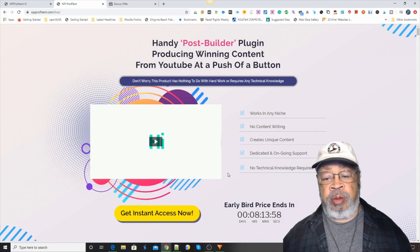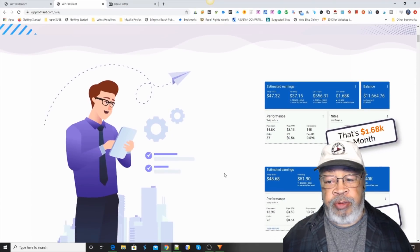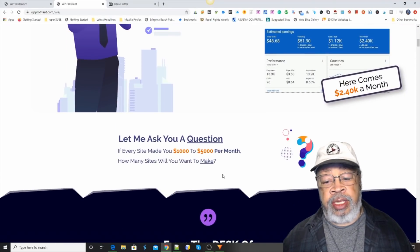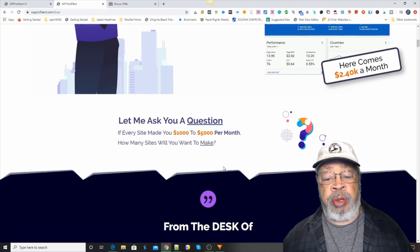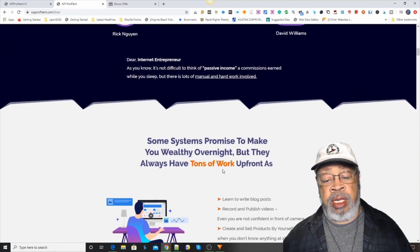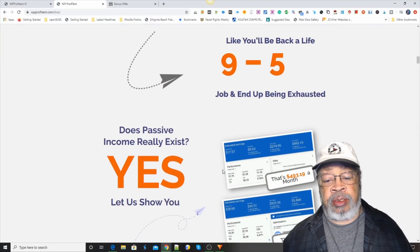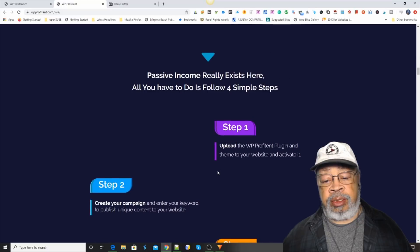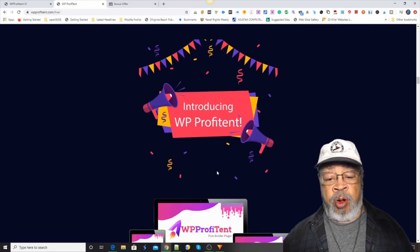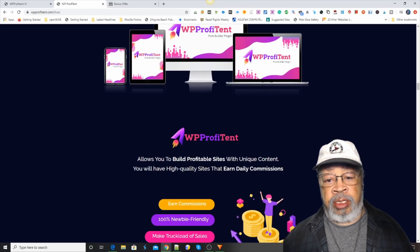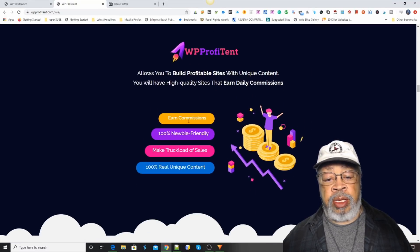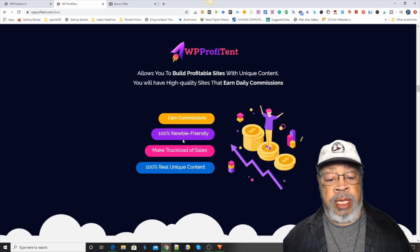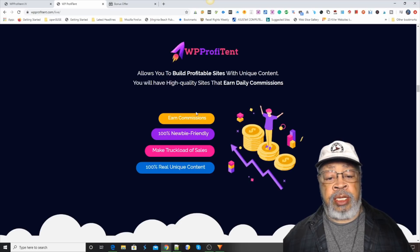So there you have it — the WP Profitent. It finds a video, transcribes it to words, and posts it. It pulls in images, and then you can monetize it with a banner or products from ClickBank, Amazon, wherever. And that's how you can use that to get content rankings from Google.